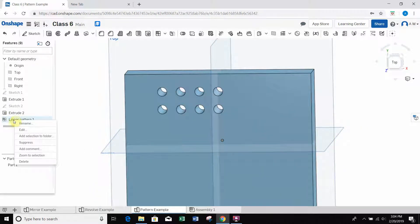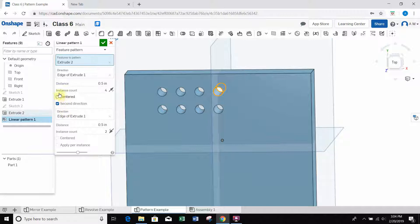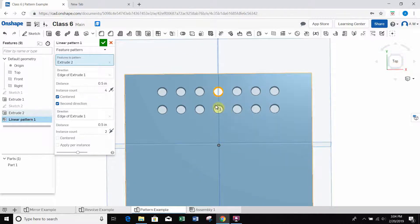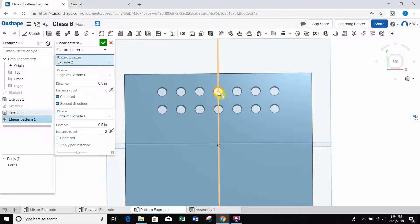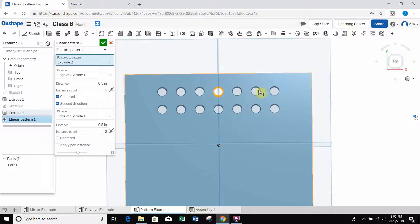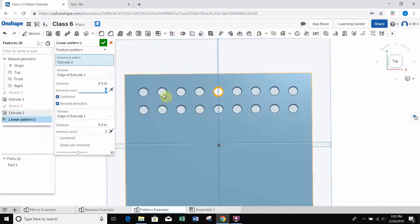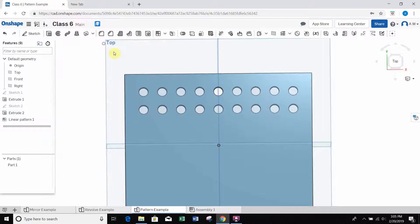I'll go back in and right-click to edit, to show the 'centered' option. Similar to symmetric extrude, centered makes the pattern go both ways from the original. The counting is a bit unusual: the original counts as one, and instances go out both sides. So with instance count set to five, I get nine total holes - one original plus four out each side.